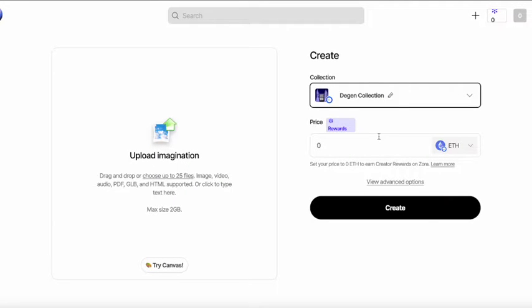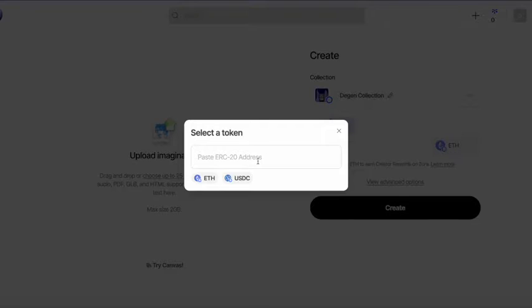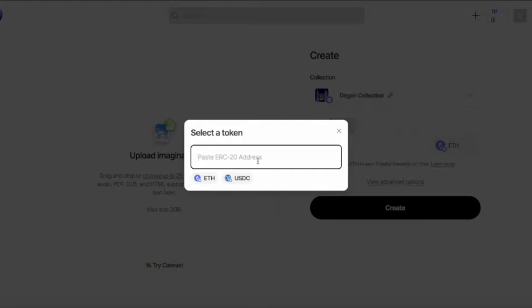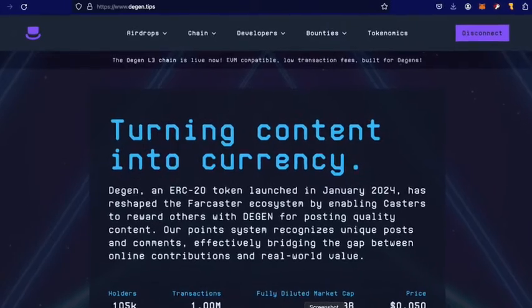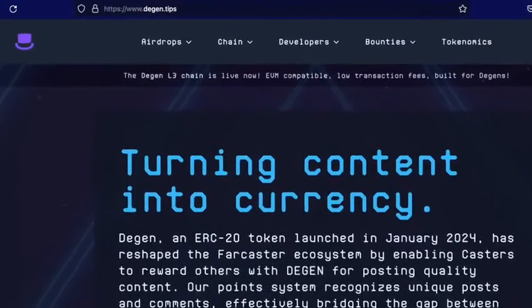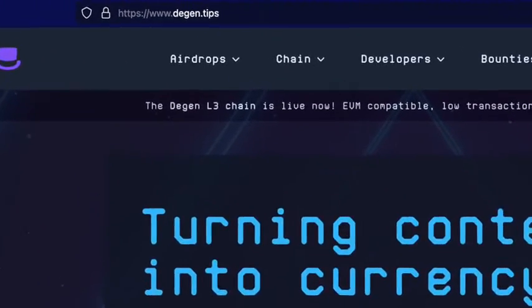The next step is we're going to select a token there. And of course we want Degen. So this is a part where I think people get lost because you have to put the Degen token contract in there.